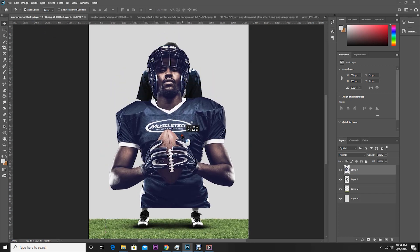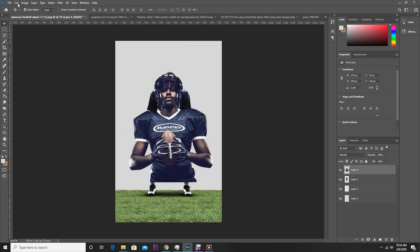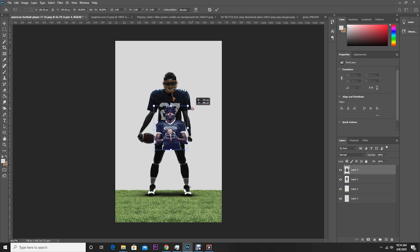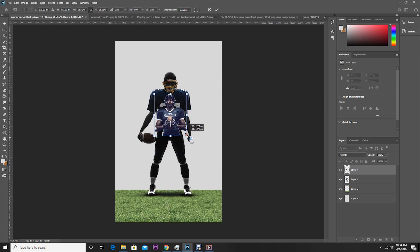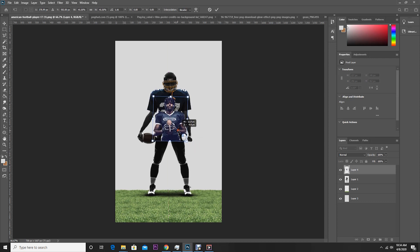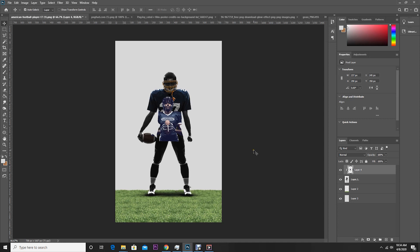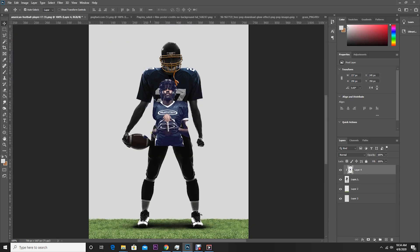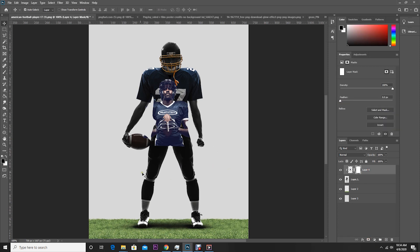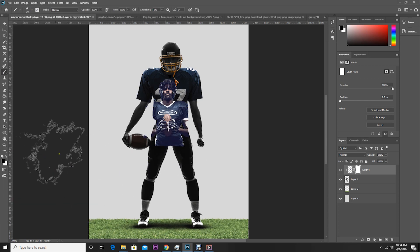Let's drag and drop this image over here and make it a little smaller — go to Edit, Free Transform. Then right-click on this layer and select Create Clipping Mask. Now let's get rid of these hard edges: select Layer 4, create a Layer Mask, go to Brush, select this brush, and make sure the color is black.